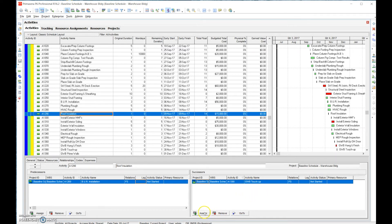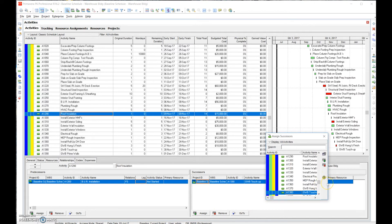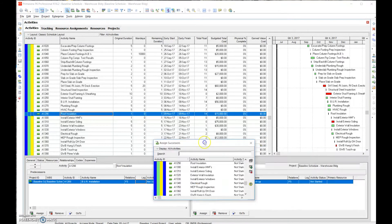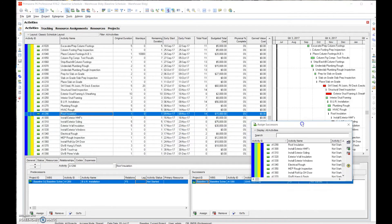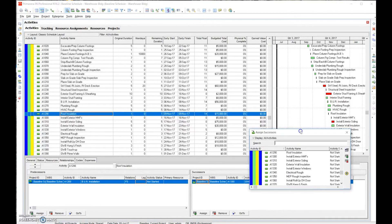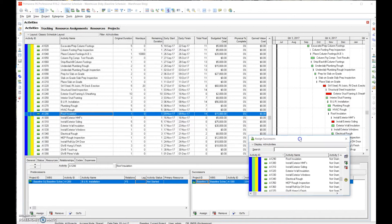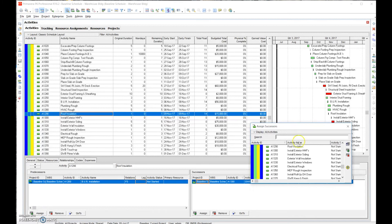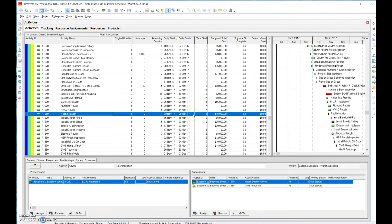Looking through the schedule logically, after roof installation we'd expect to have 'install exterior siding' as a successor — and we were missing that relationship. Once we add 'install exterior siding' as a successor to roof insulation, the float drops from 14 days down to 5. So by going through the excess float numbers, we can clearly identify activities that are missing relationships.